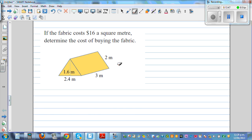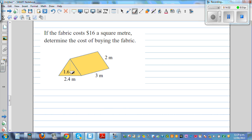This next one — a tent shape — is something you can do yourself. You've got all the measurements: the base, the height, two triangles, and two rectangles. Find the area of the two triangles and rectangles, then multiply to get the cost of fabric.